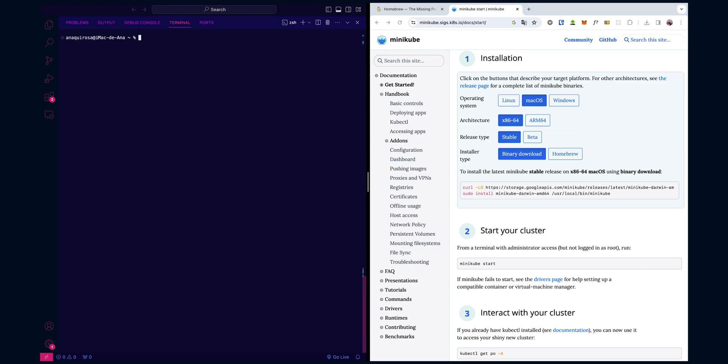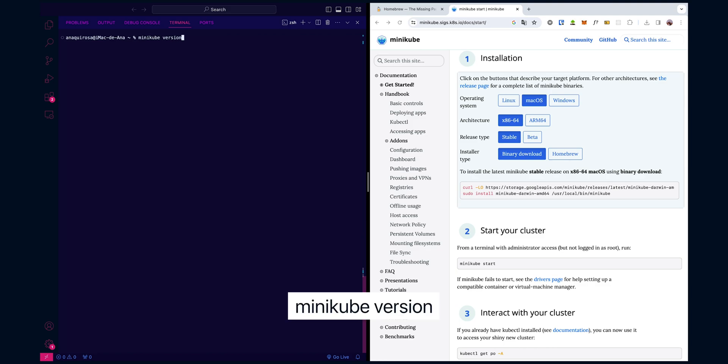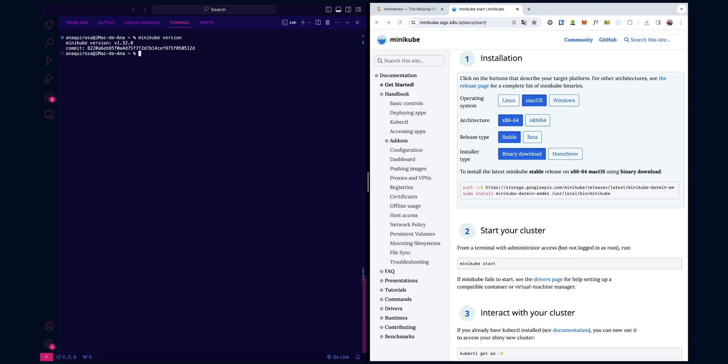Now that we have Minikube installed, let's check its version. For that, type minikube version. This command tells you the version of Minikube you have installed. It's always a good idea to ensure you're working with the latest features and updates.